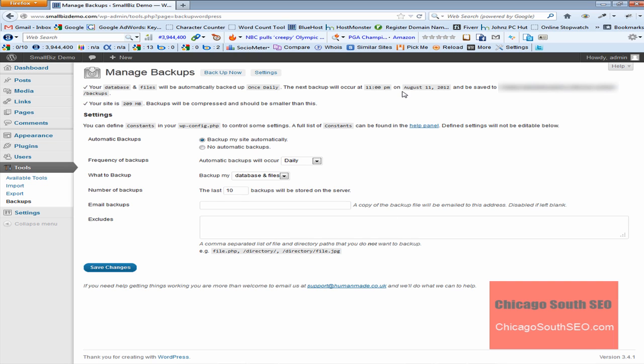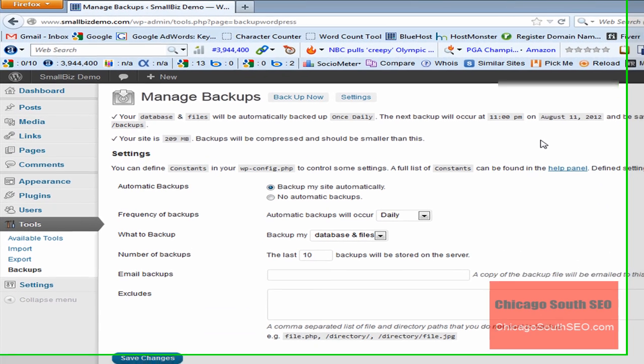The default settings will allow this plug-in to back up your data to a location on the server that your website is sitting on or a server that your hosting company has directed it to. What it will also do is it gives you the ability to also email a backup copy to you. Or it allows you to take a backup and download it. And you can store it on your hard drive or on an external hard drive.